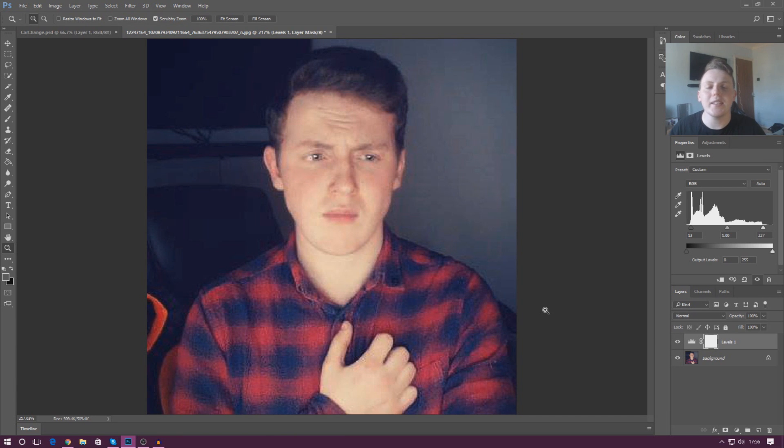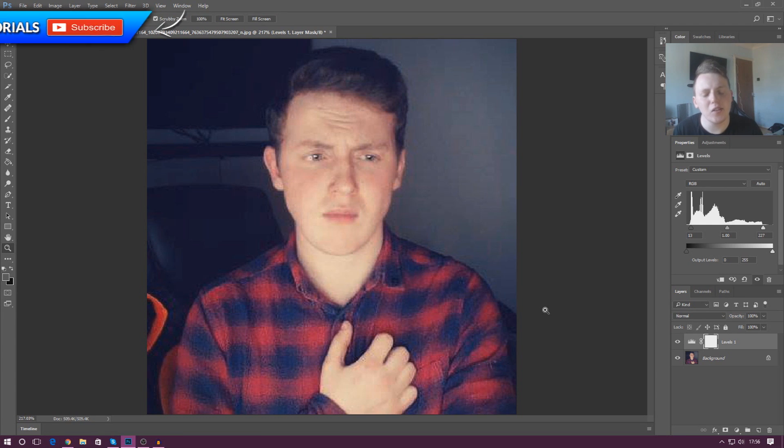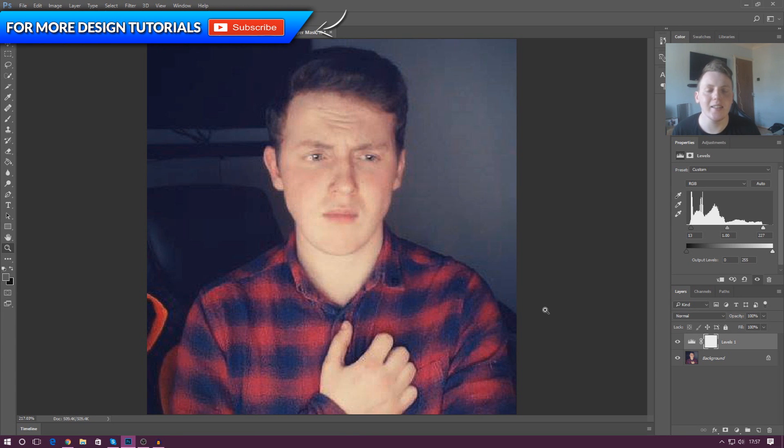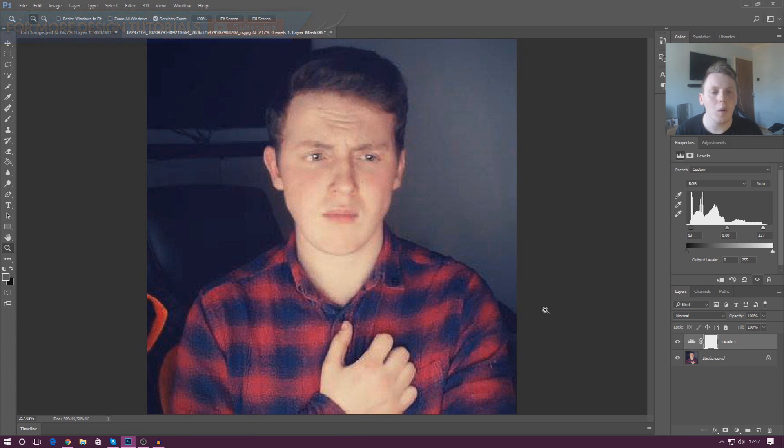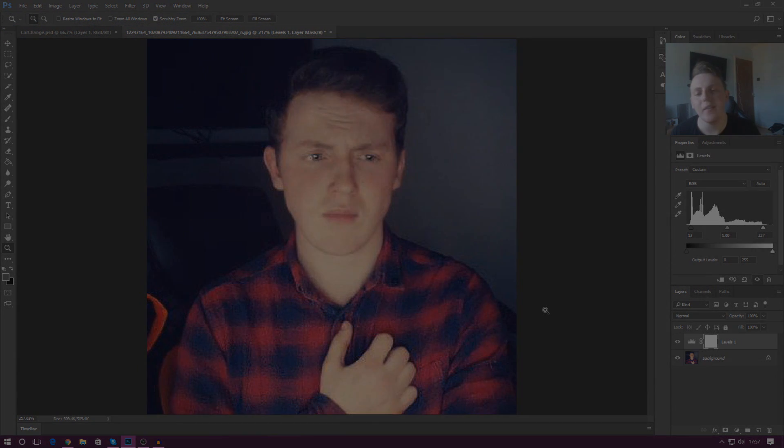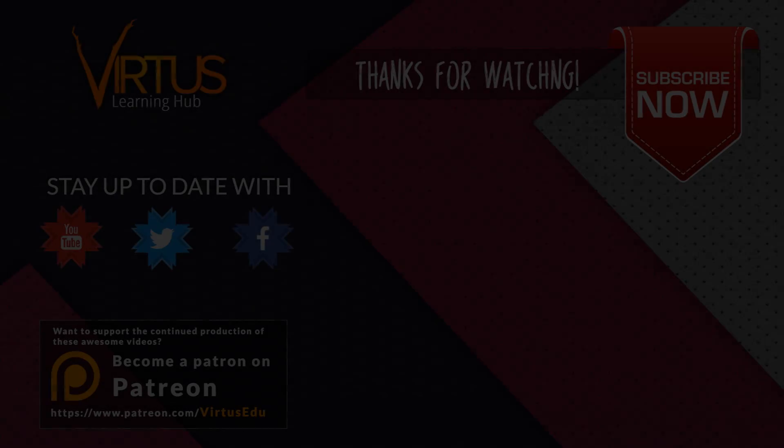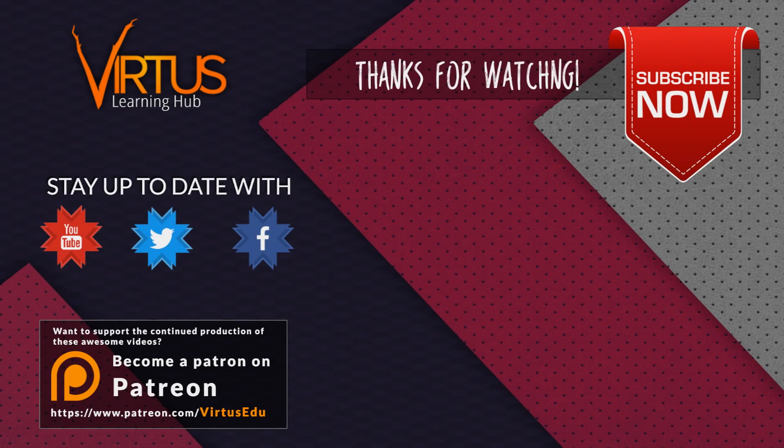So anyway guys, that's pretty much everything I wanted to go over for levels. Play around with it, enjoy yourselves. There's so much that lighting can do inside of Photoshop. It's possibly one of the most important parts of an image, is getting the lighting correct. So enjoy it. Thanks for watching. Stay awesome. Keep creating. Your boy Vertus, signing out.